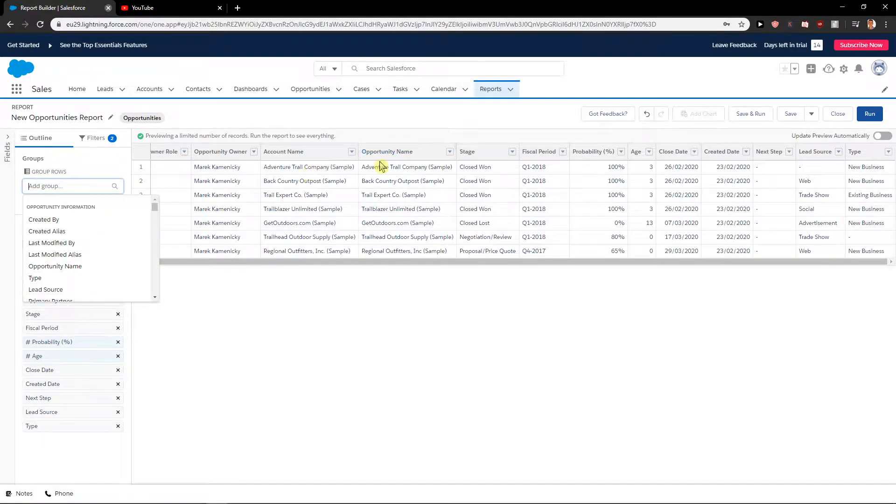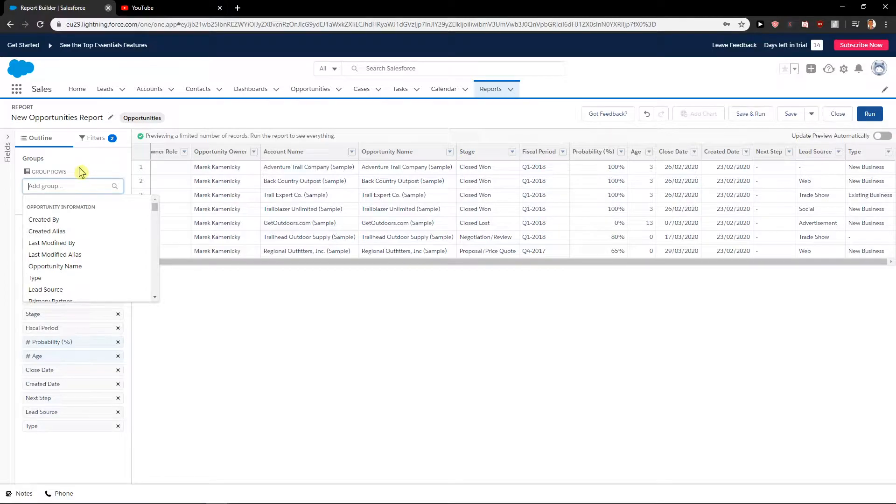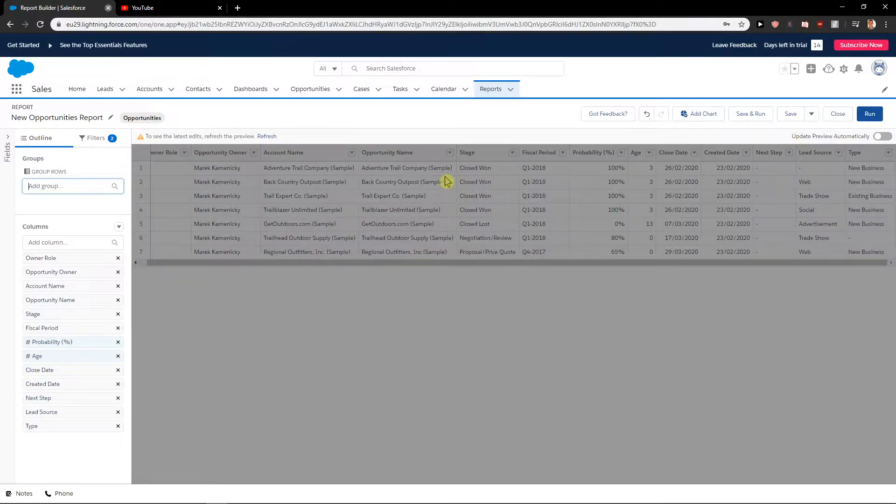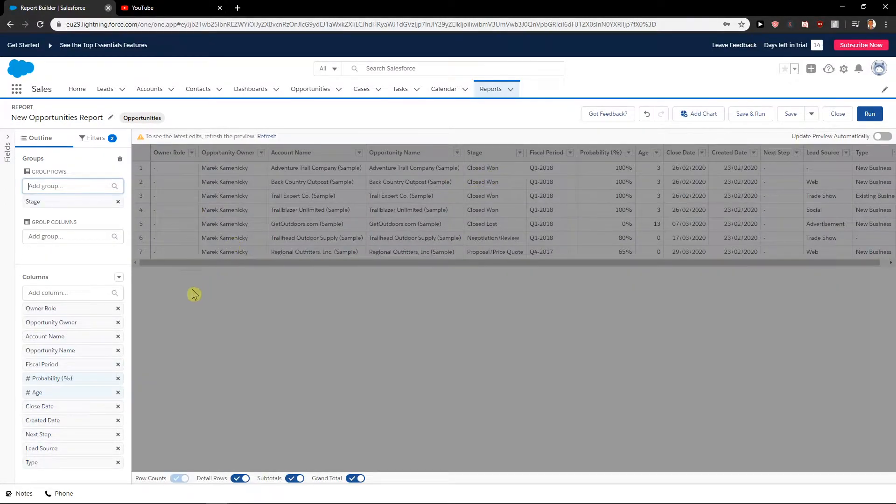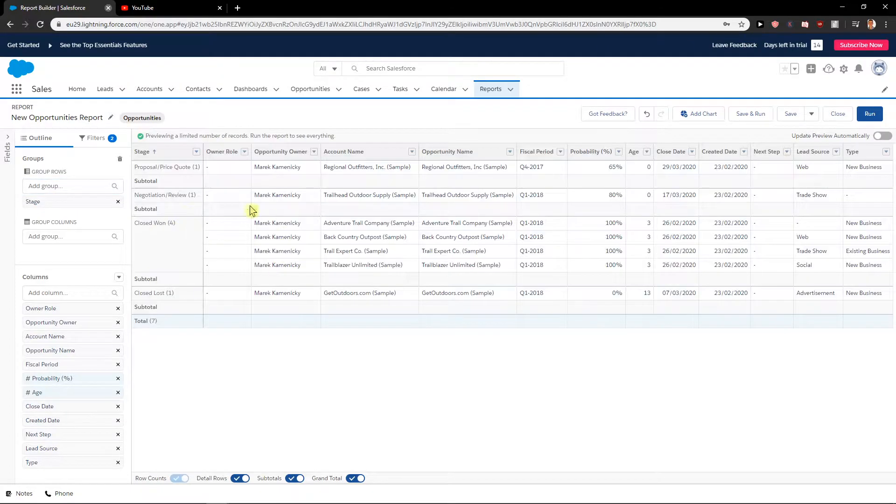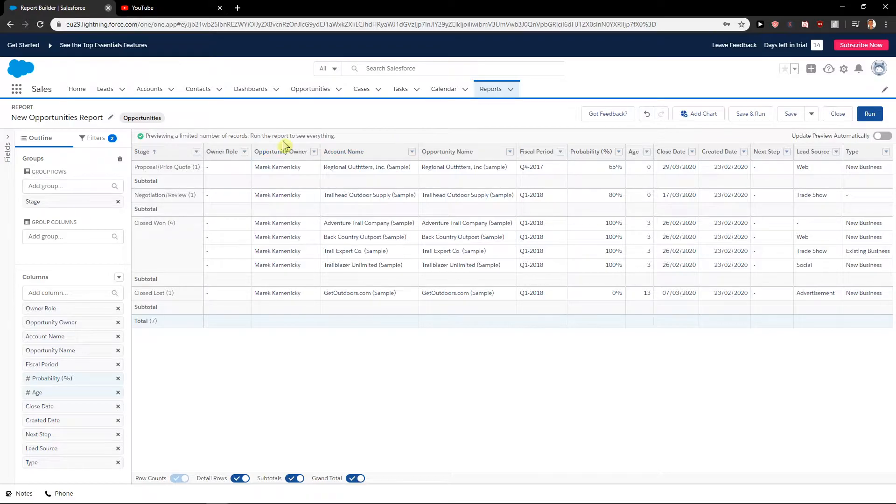Whatever you want to make a chart of. Let's say I'm going to write your stage. Right now we will have, after we refresh, we will have closed won, negotiation, etc. You know the drill.